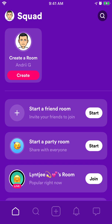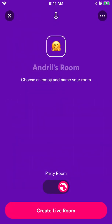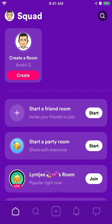So that's the first part. Of course, you can start a party room and then share it with everyone.